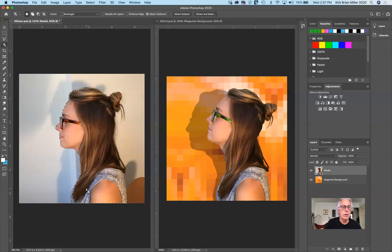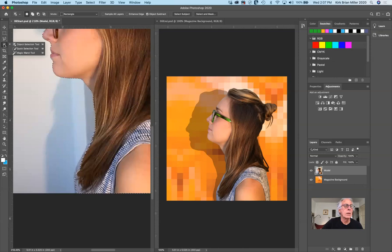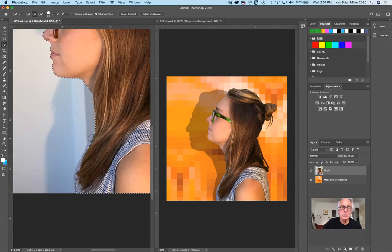If I zoom in, right in here is where we need to add a little bit to the selection — everything else is selected pretty well. I'm going to switch from Object Selection to Quick Selection. I can reduce or enlarge the brush size using the left or right bracket key, then click here to add just a little bit to the selection. I'm clicking a few times to get a nice selection.